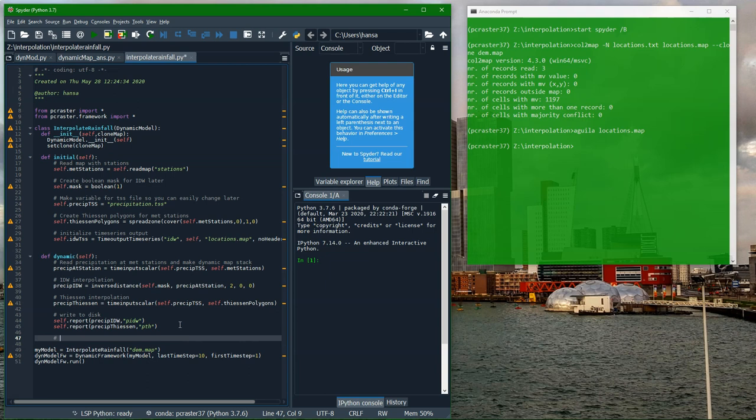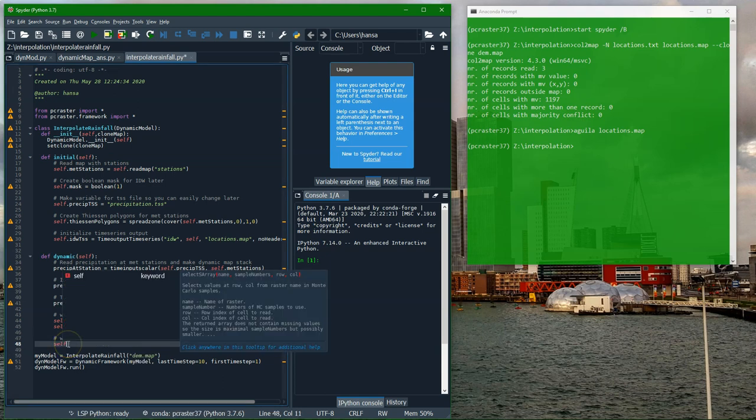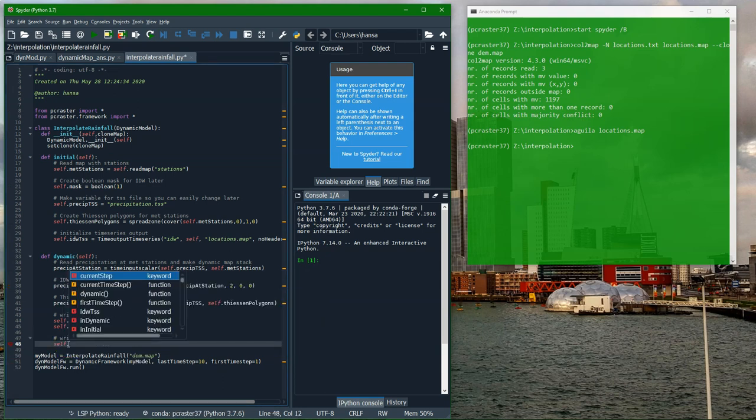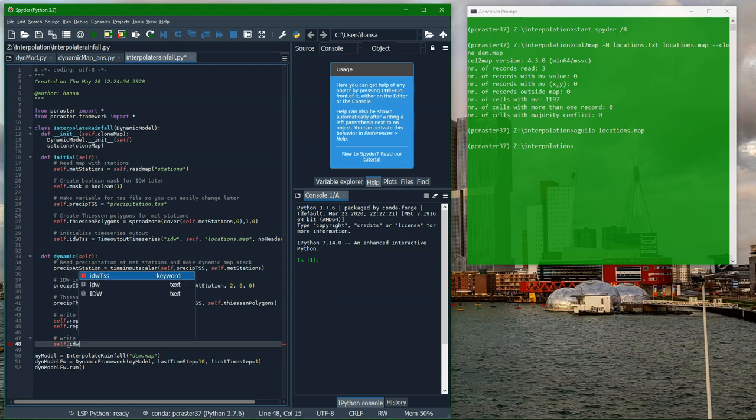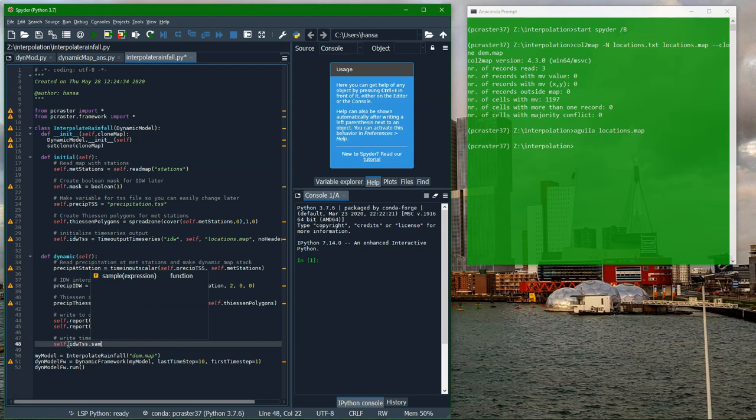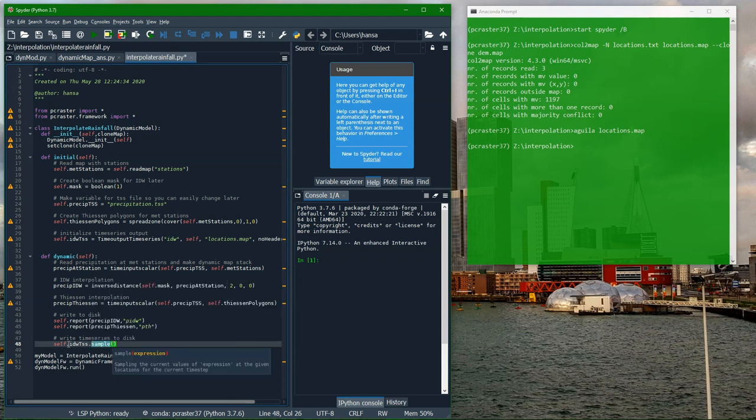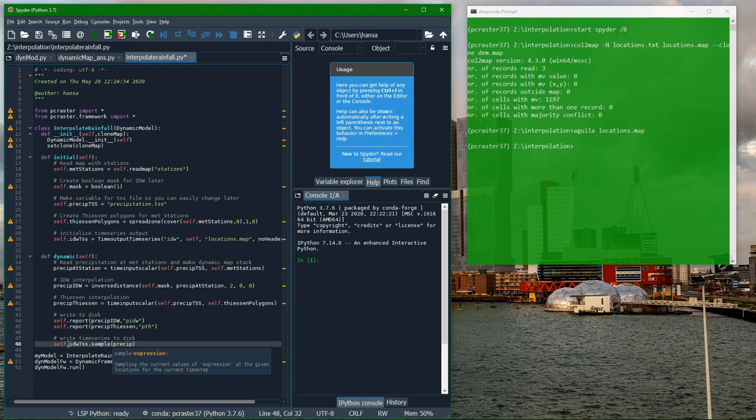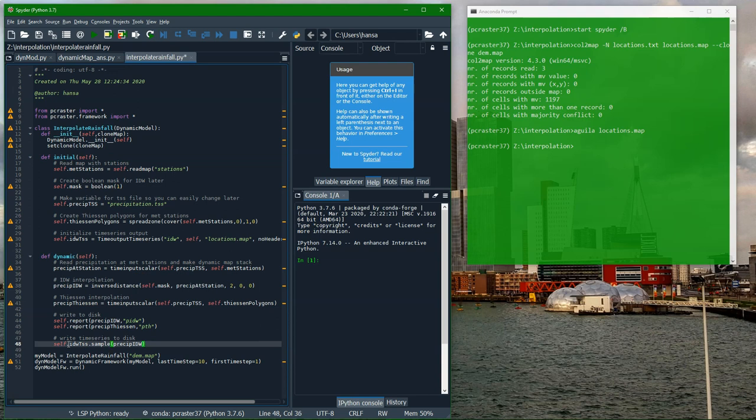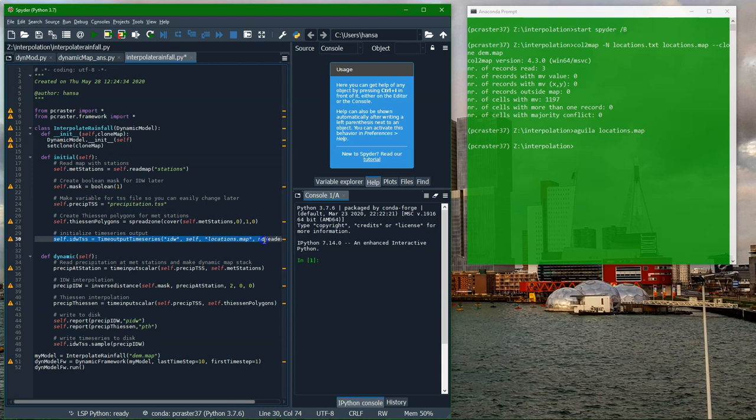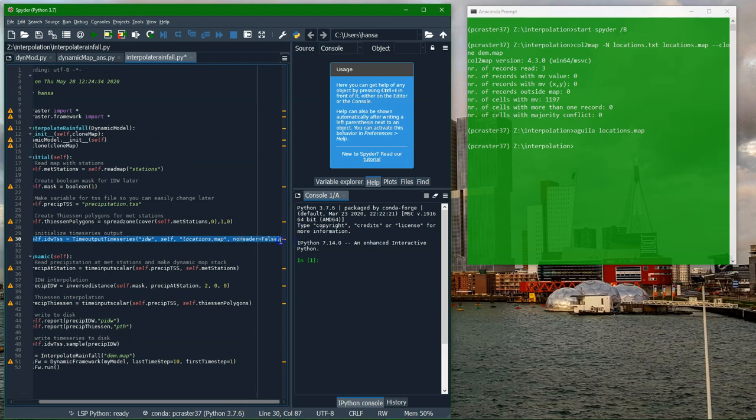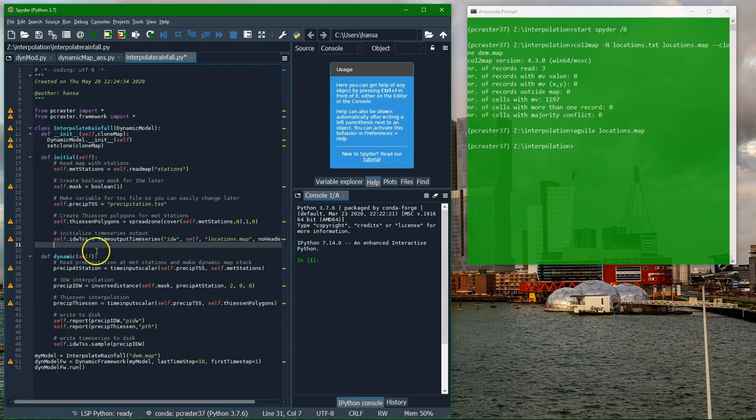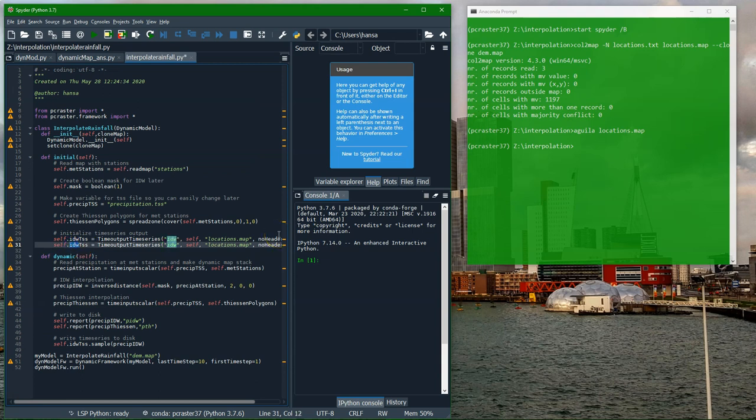In order to report, we need to go into the dynamics section and write the time series to the hard disk. Here we choose the variable from the initial and we add .sample. We add the name of the variable that we want to report at the sample. So in this case, precip.idw. Then it will use the information from the initialization to write it to idw.tss. Now I'm preparing for the Thiessen.